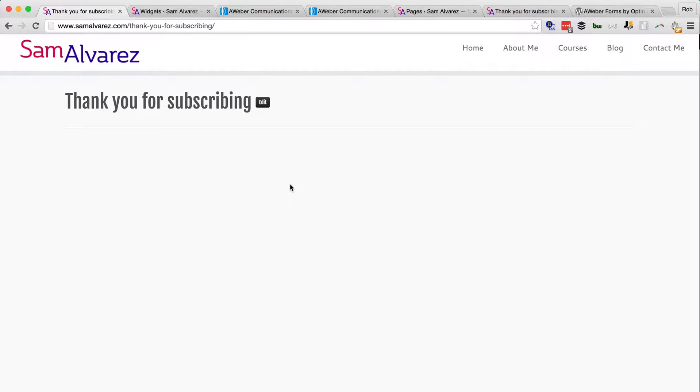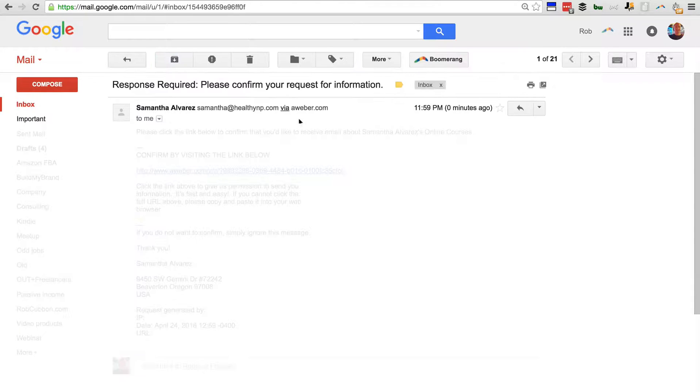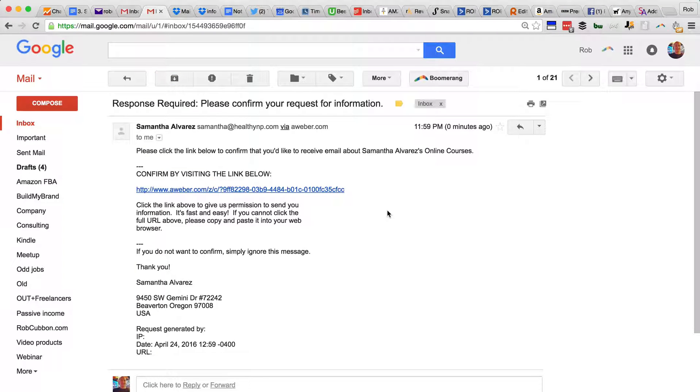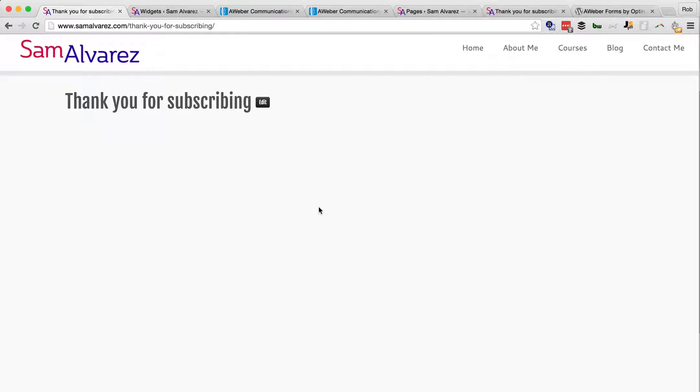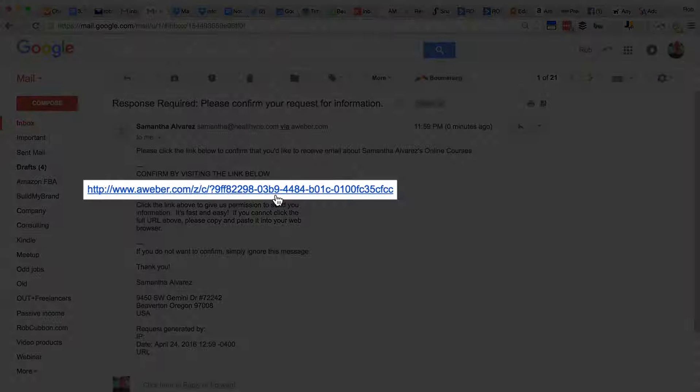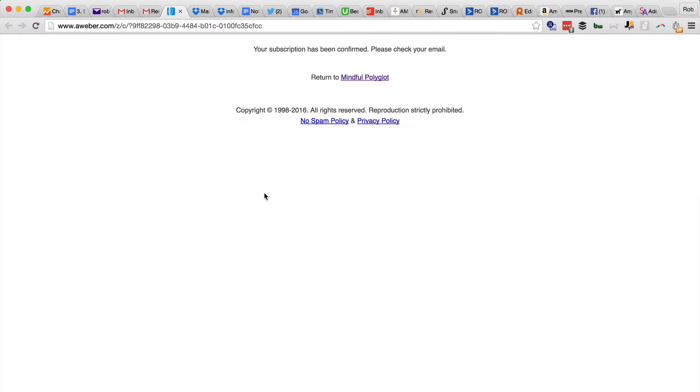So it would be an idea to say on this page you're not subscribed yet, you're going to get an email, please click a link in that email. So when I click this link now, now I have joined the list.